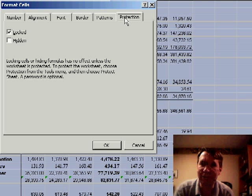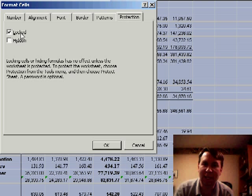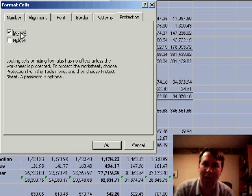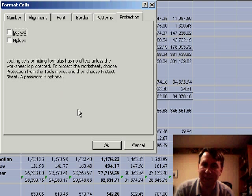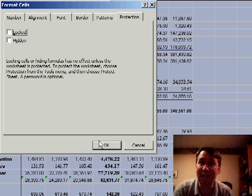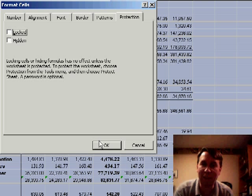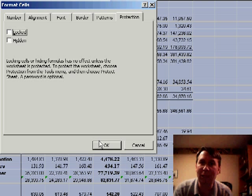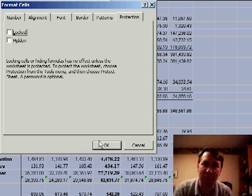On the Protection tab, you'll see that every cell in the worksheet is set to be locked. So we're going to uncheck that to unlock all of the cells. Now, you might be wondering, wait, if all the cells are locked, why isn't everything protected? And it turns out that that setting only comes into effect once we use Tools, Protection, Protect Sheet.